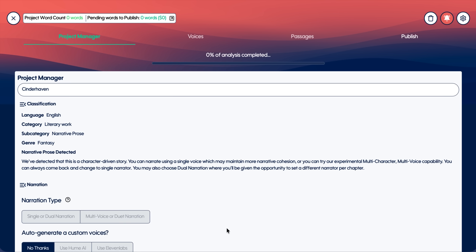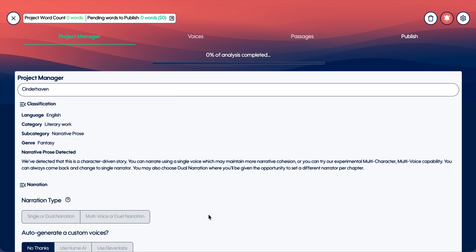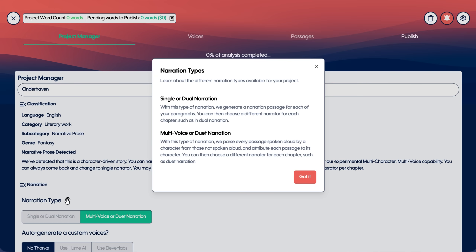From there, we're generating a smart summary of the work and letting the author choose the style of narration that they want. In this case, I chose multi-voice. With this type of narration, we parse every passage spoken aloud by a character from those not spoken aloud, and attribute each passage to its character.